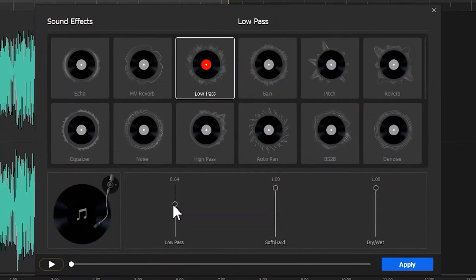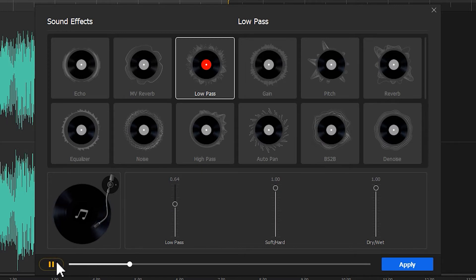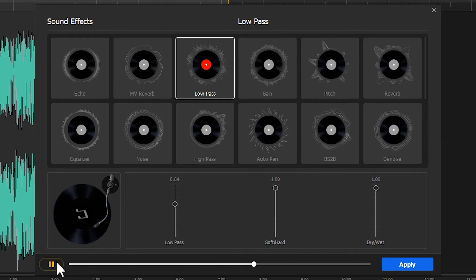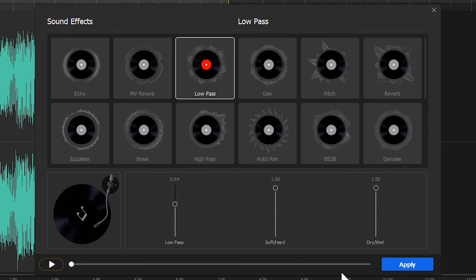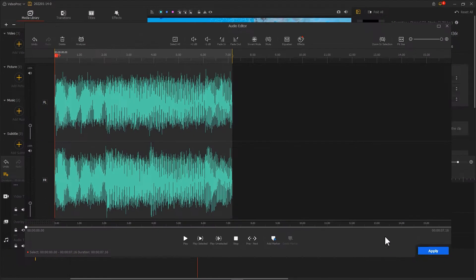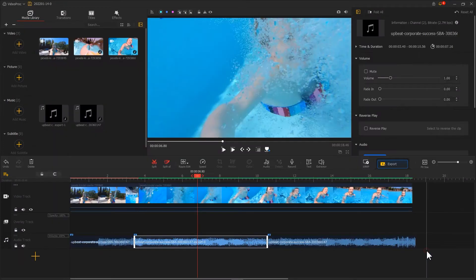Click on the play button to check out the effect. Then click Apply to apply it. Now we have a preliminary effect.